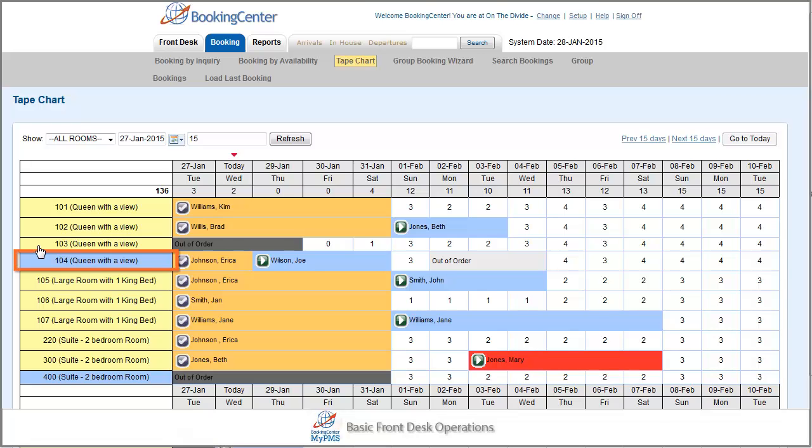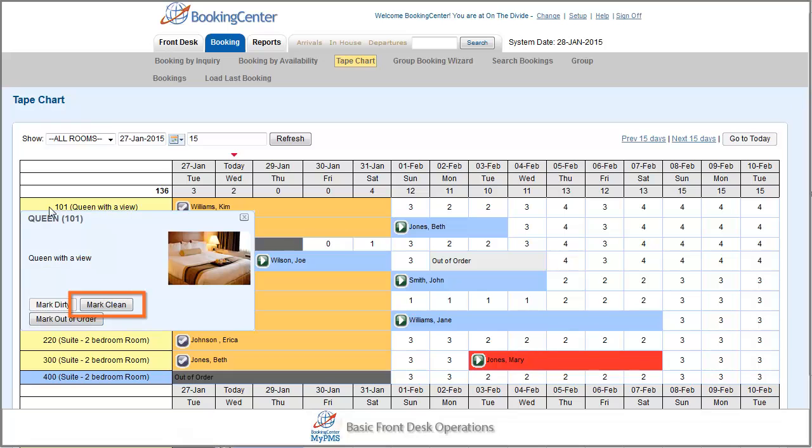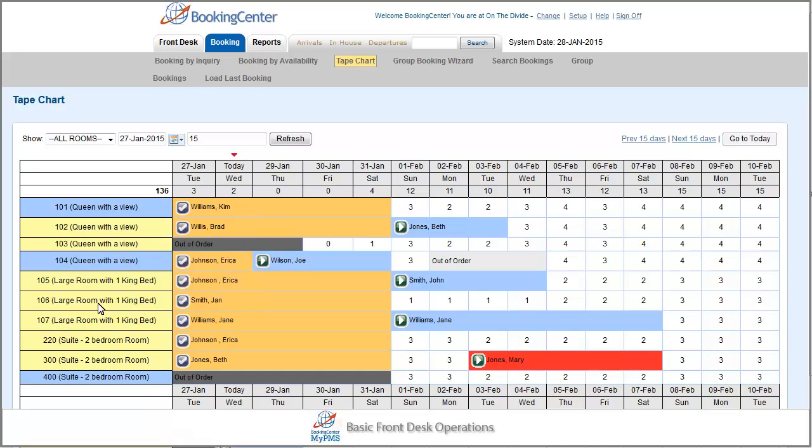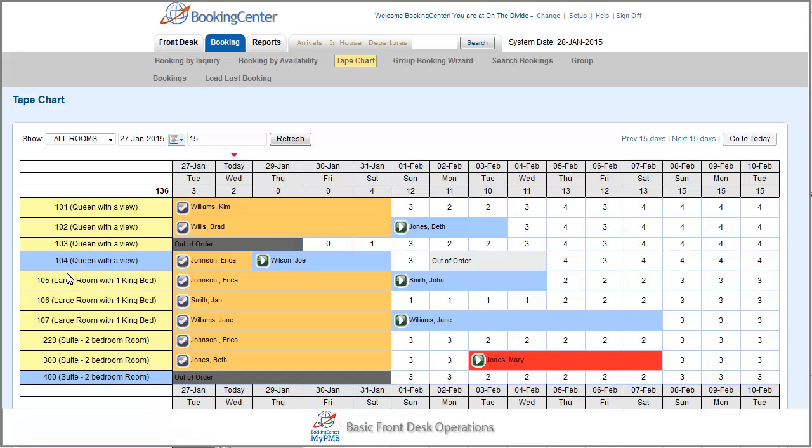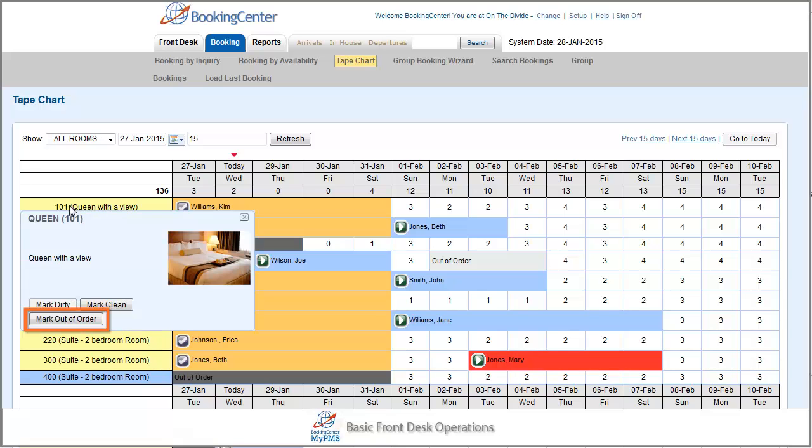You can change the status of the room by clicking on the cell. A menu list will appear, and you simply click on the new status. This allows you to quickly and easily mark a room clean or dirty or out of order.